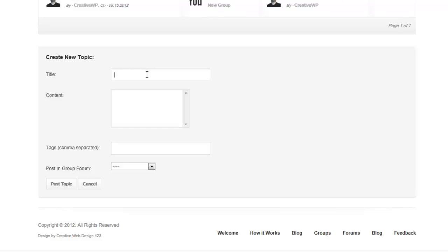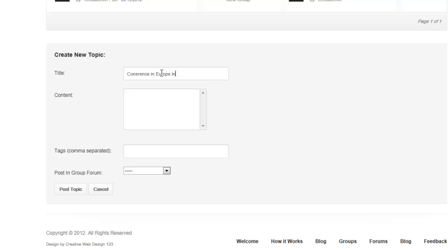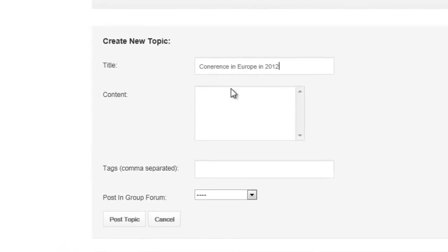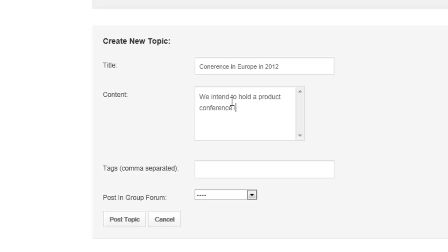Let's invent something new. Let's try something like 'Conference in Europe in 2012' and we'll type a little description: 'We intend to hold a product conference in England in the coming year.'